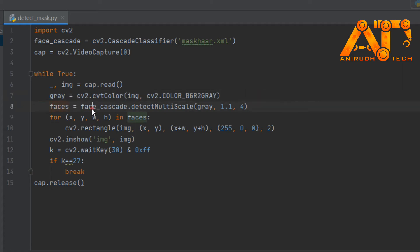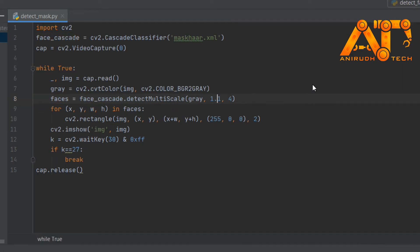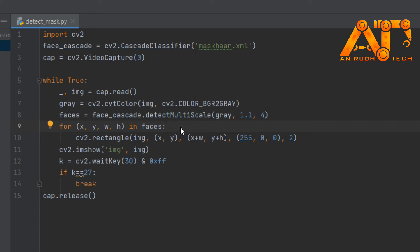Next, 'faces' is equal to face_cascade.detectMultiScale. Here we want to give three arguments: first is the image — our grayscale image; second is the scaling factor, which specifies how much the image size is reduced with each scale; and last is minimum neighbors, which specifies how many neighbors each candidate rectangle should have. This parameter affects the quality of the detected object — in our case, faces with mask. A high value results in fewer detections but with higher quality.